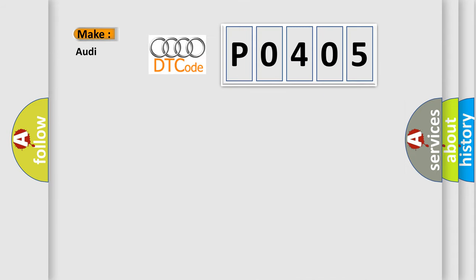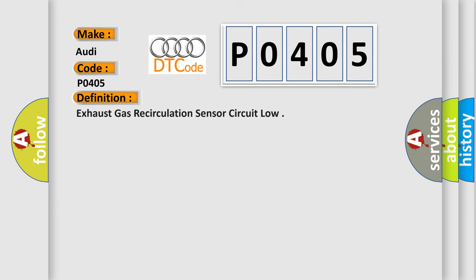So, what does the diagnostic trouble code P0405 interpret specifically for Audi car manufacturers? The basic definition is exhaust gas recirculation sensor circuit low.